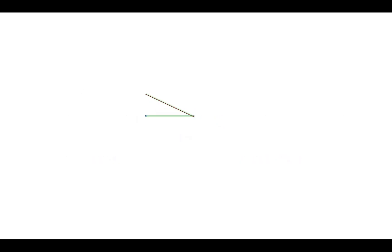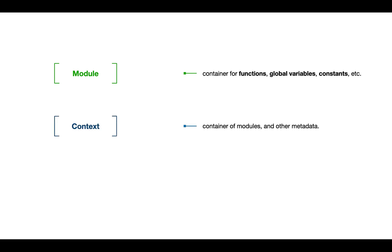We'll need three components. One is called module itself—that is the container of all the functions, global variables, constants, etc. There is a component called context which we can think of as a container of modules. And the third component is known as IR builder.